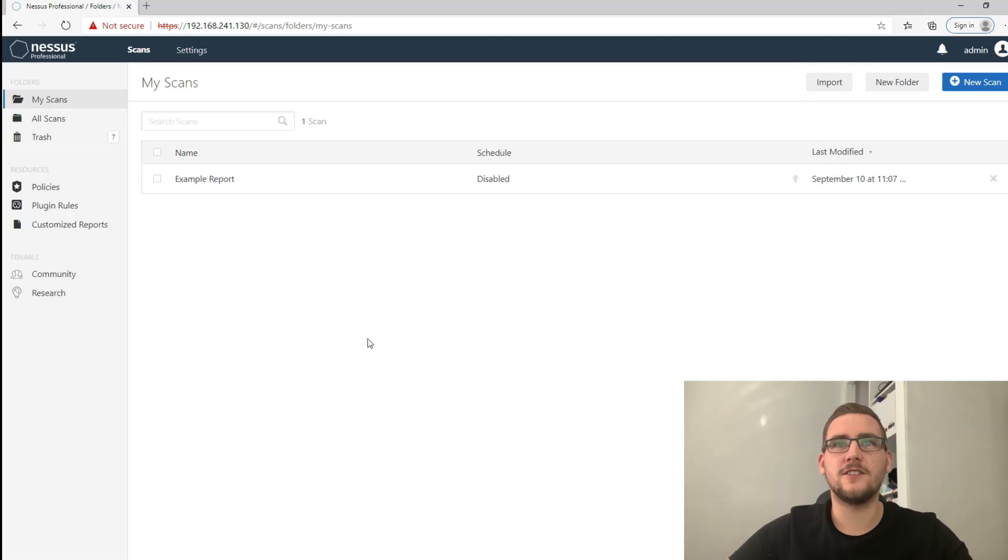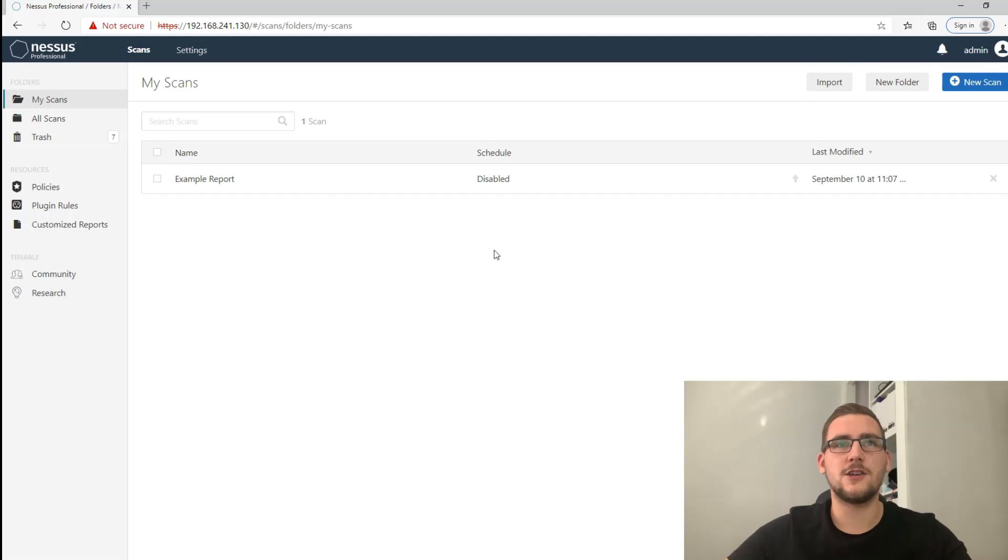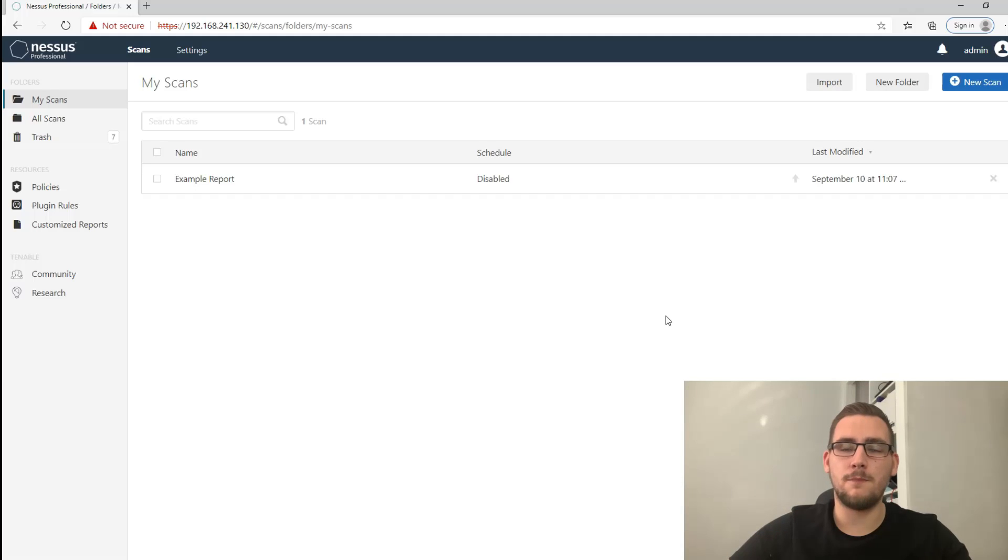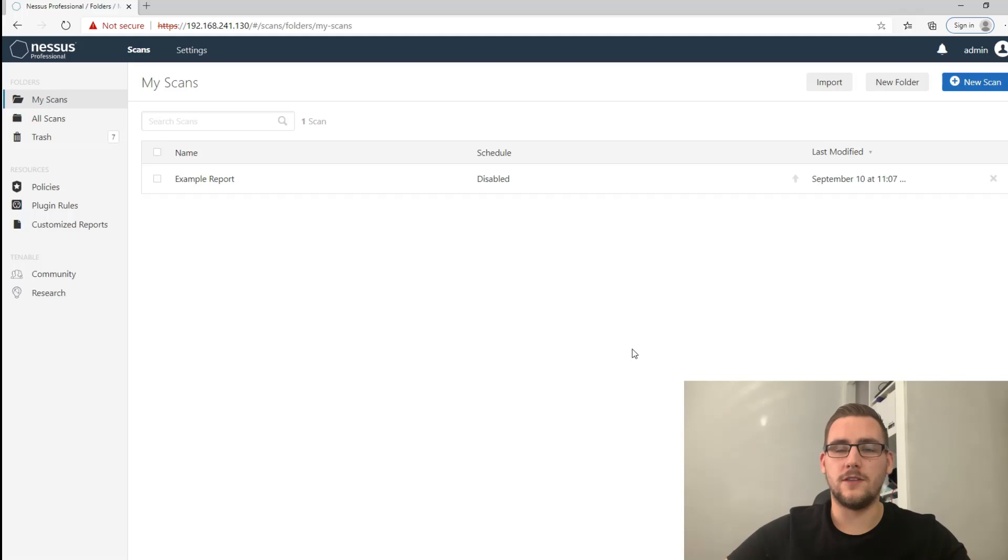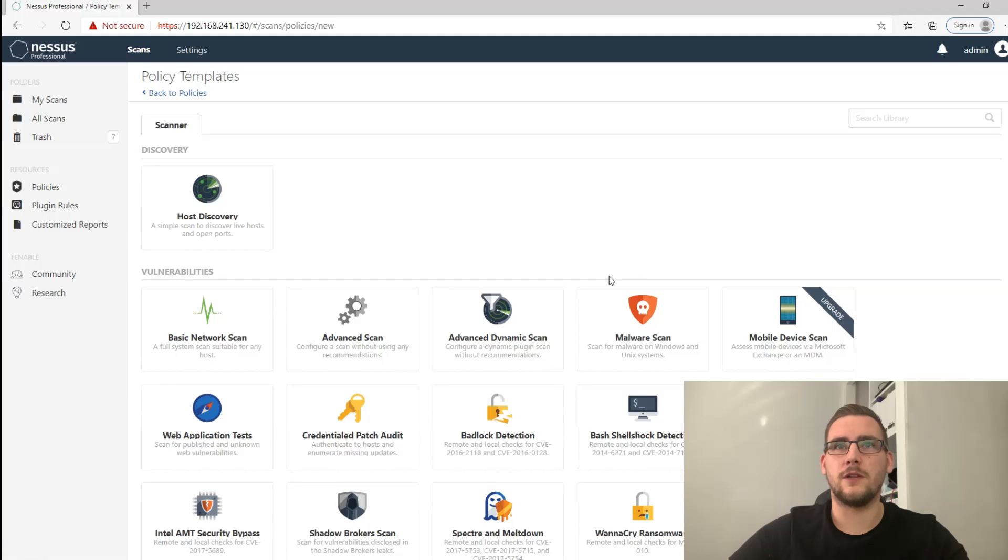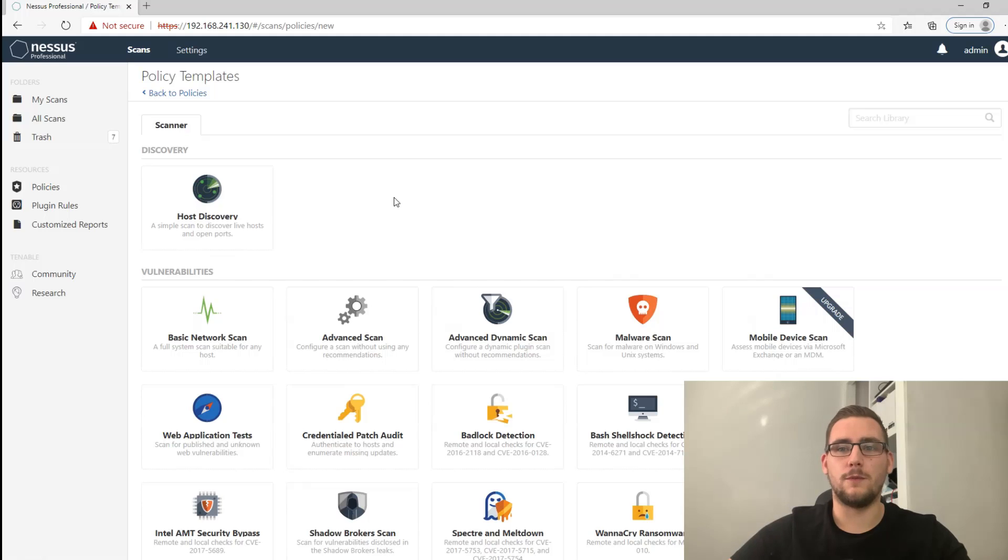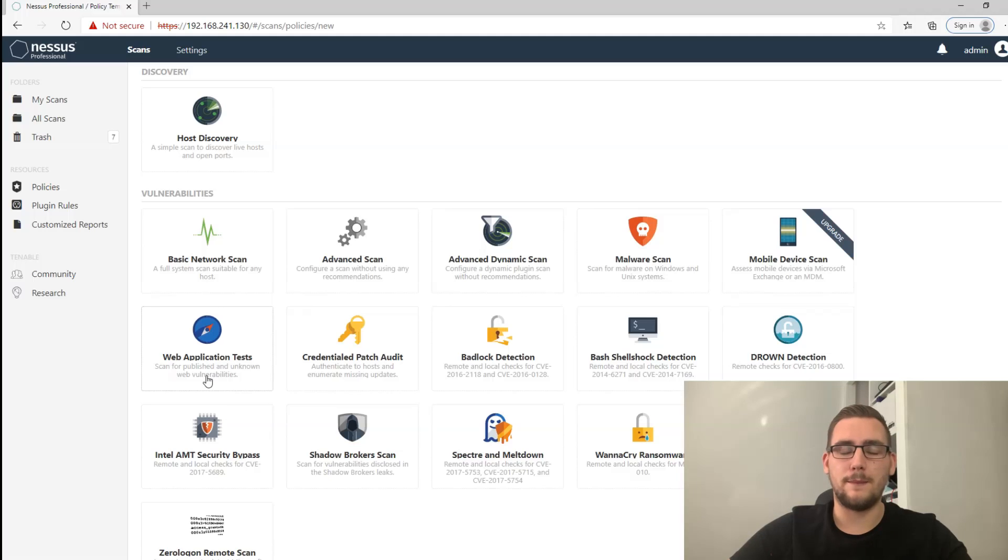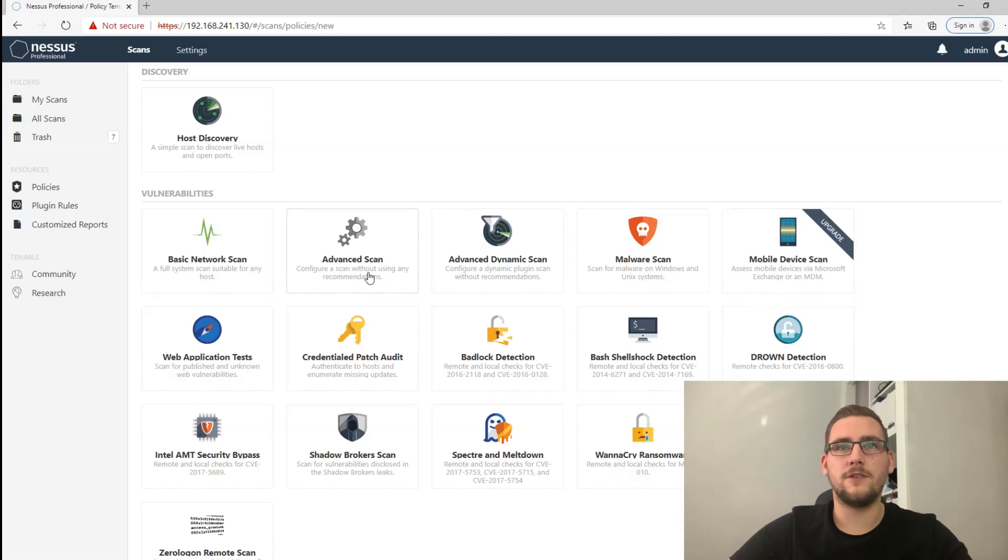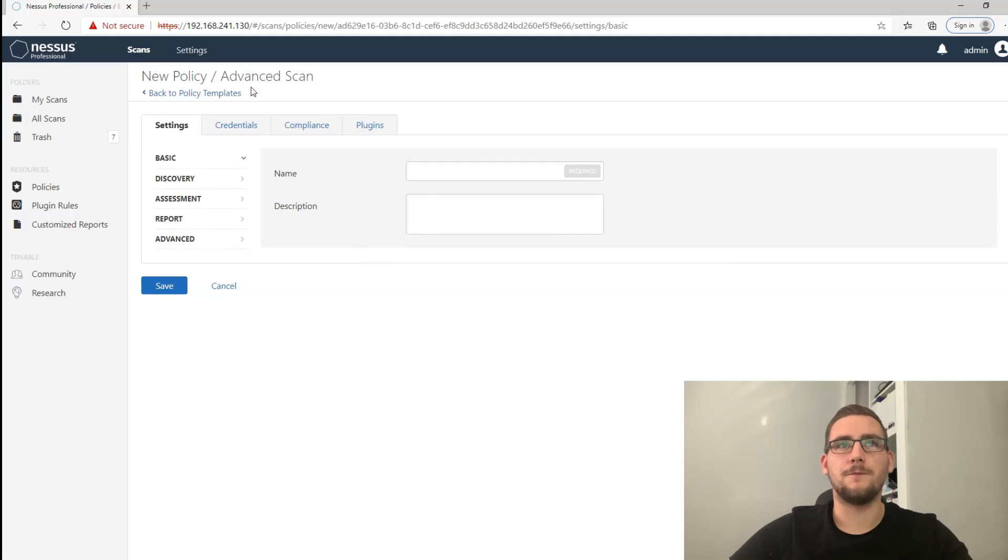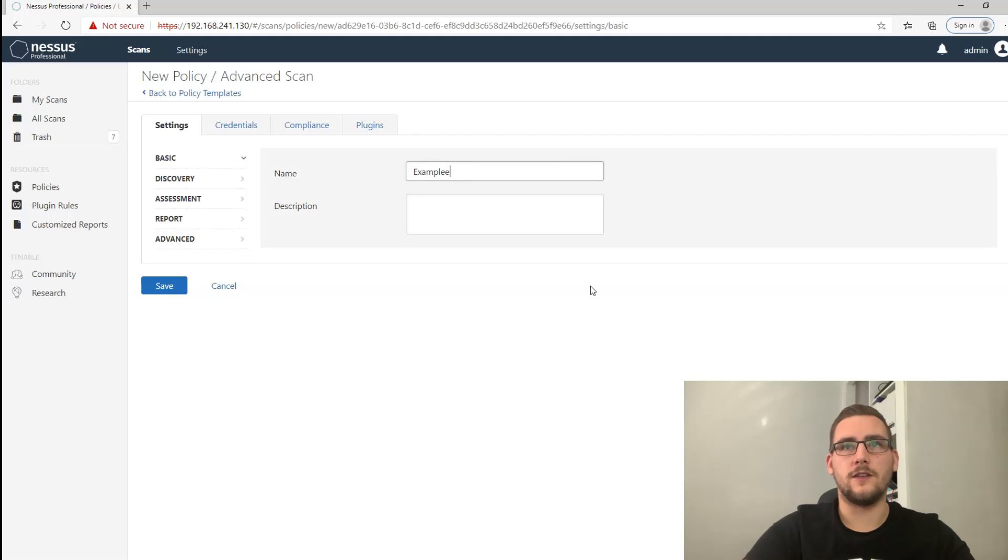When you log into Nessus this is what you'll first see, this is the dashboard. You can do two things to start a Nessus scan - you can either go new scan and use some predefined policies, or you can create your own policy which you could use across many different clients. We're going to make a policy and I'm just going to talk you through some of the things that I set up. For this assessment we're going to go advanced scan and set a load of different configurations up manually.